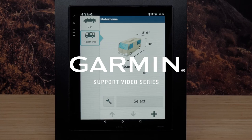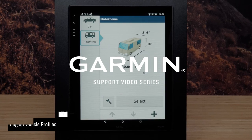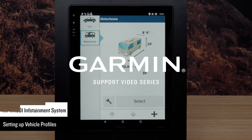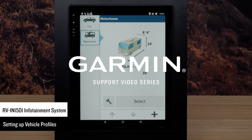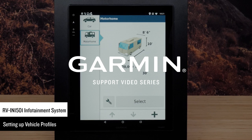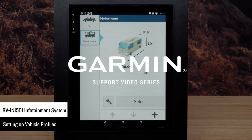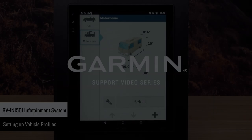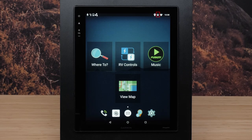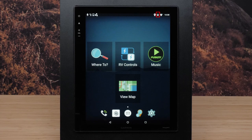Today we will be demonstrating how to edit your vehicle profiles on an RV infotainment system. Routing and navigation are calculated differently based on your vehicle profile. The activated vehicle profile is indicated by an icon in the bar at the top of your screen. The navigation and map settings on your vehicle can be customized separately for each vehicle type.